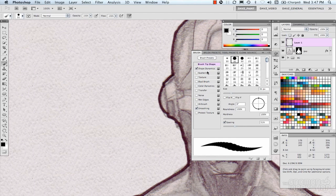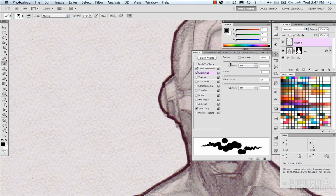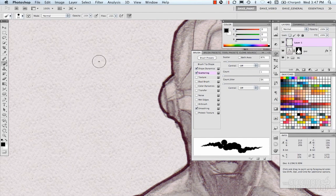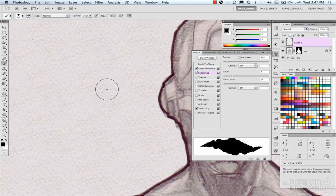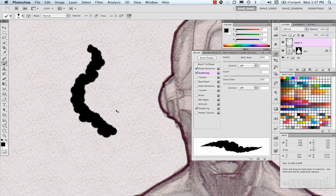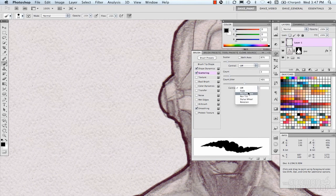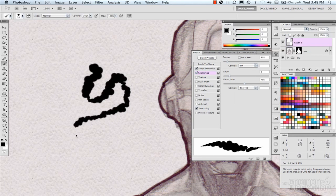With wide spacing you could create effects like a dotted line or a string of pearls. Scattering basically controls the randomness of how the marks are scattered — dragging it out pulls them apart and creates more variation. The count is how many shapes are being drawn. Count jitter — jitter being a random factor — creates interesting variation. There are also controls for fade, pen pressure, tilt, and stylus wheel — different ways of applying the brush based on your input device.